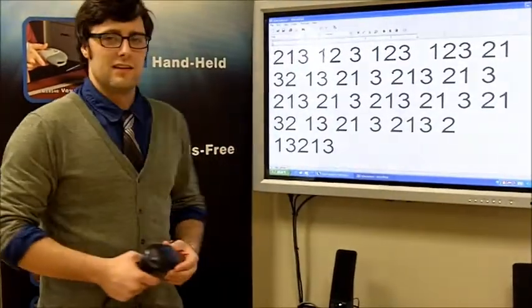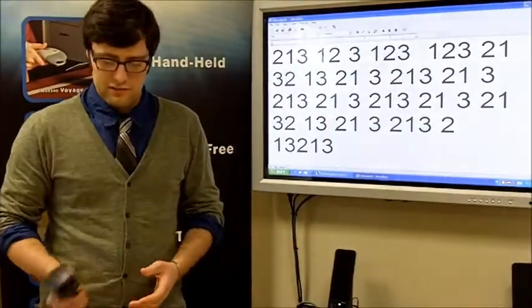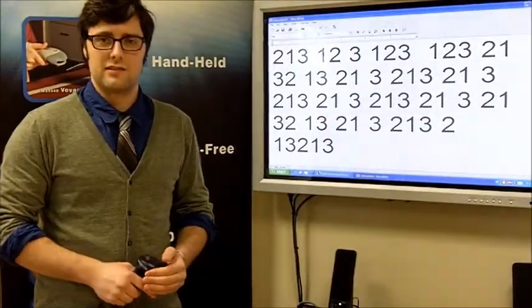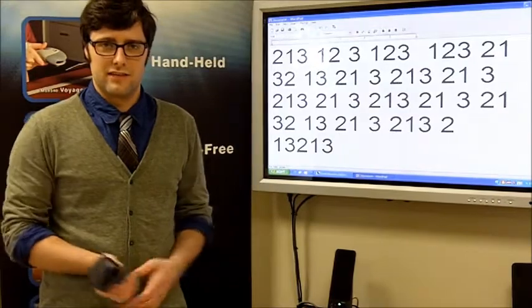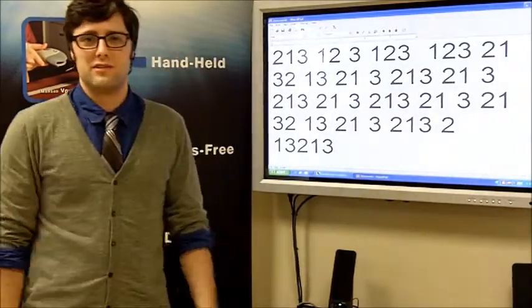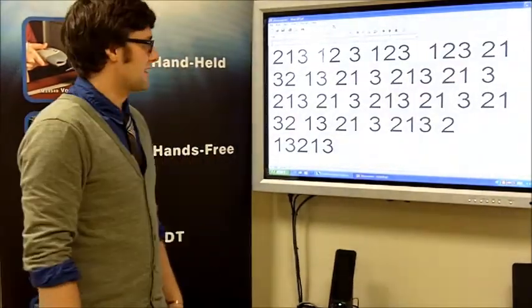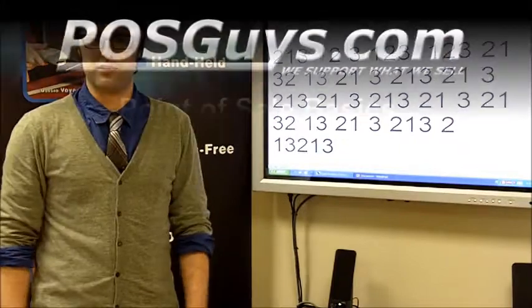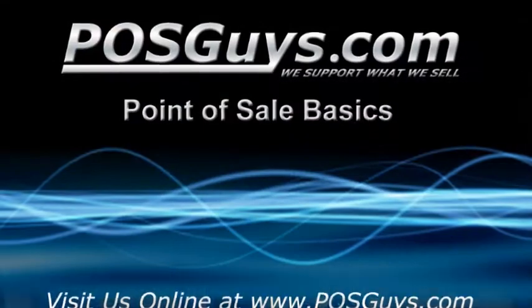You can add numbers, letters, and more. For more information or to purchase any products, please visit POSGuys.com.